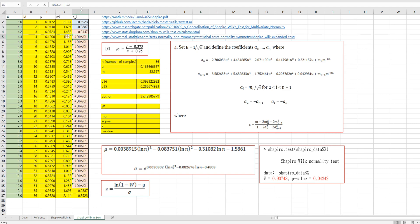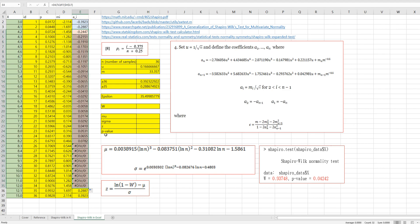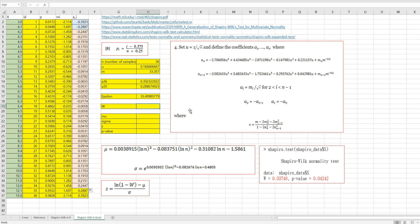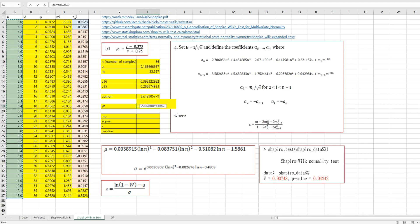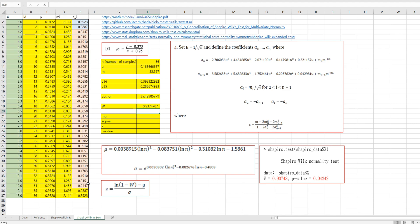We need to fix it. Then the W statistic can be calculated as the squared correlation between X and AI. So that's the correlation between X — the raw data — and the coefficients vector, squared. This is the same as the result we saw earlier.